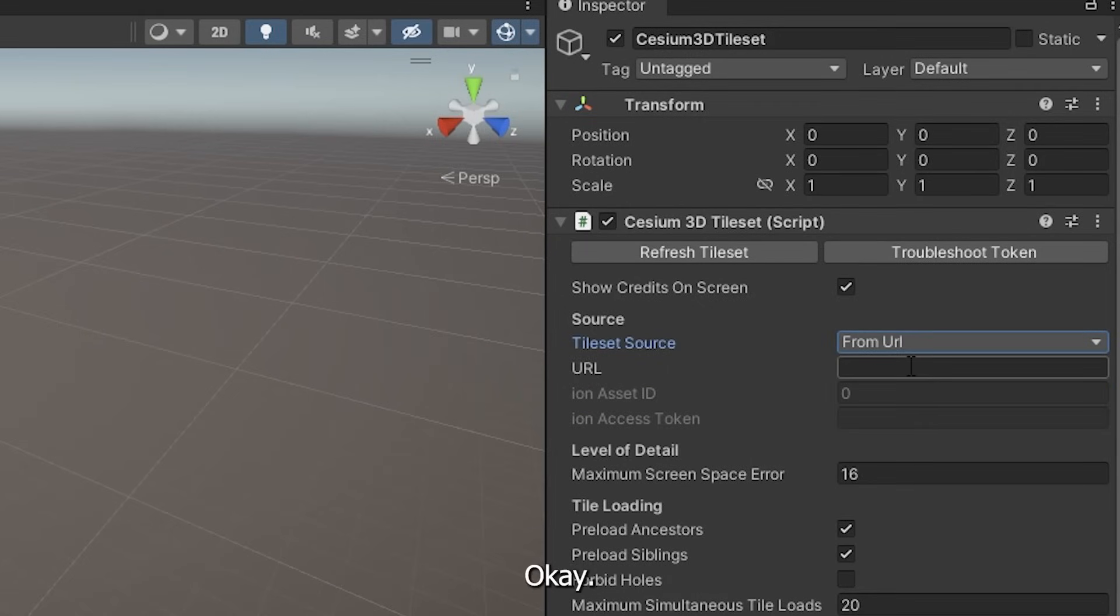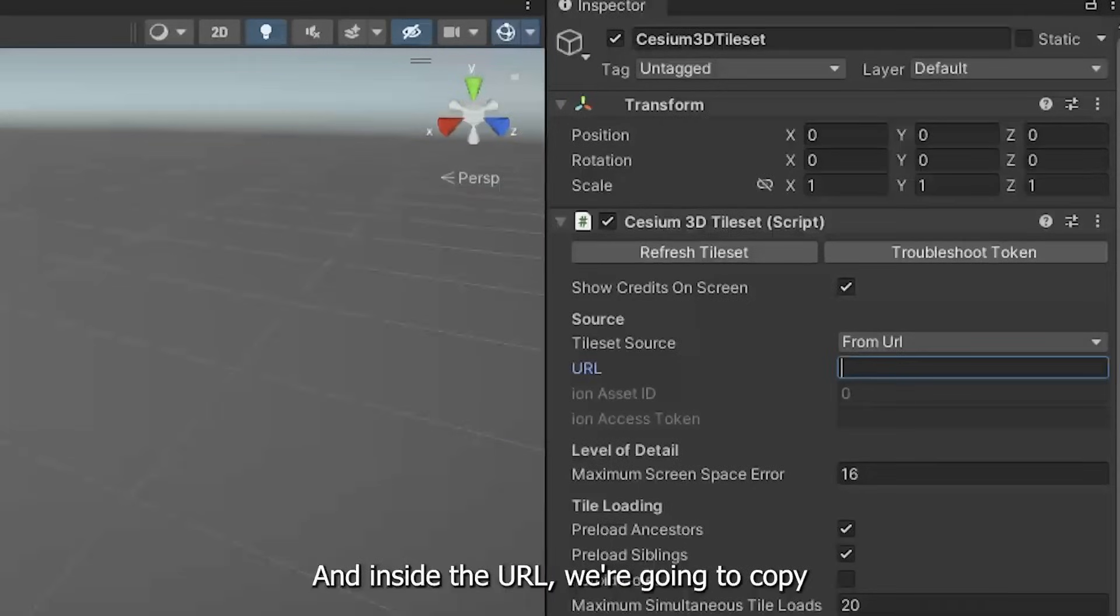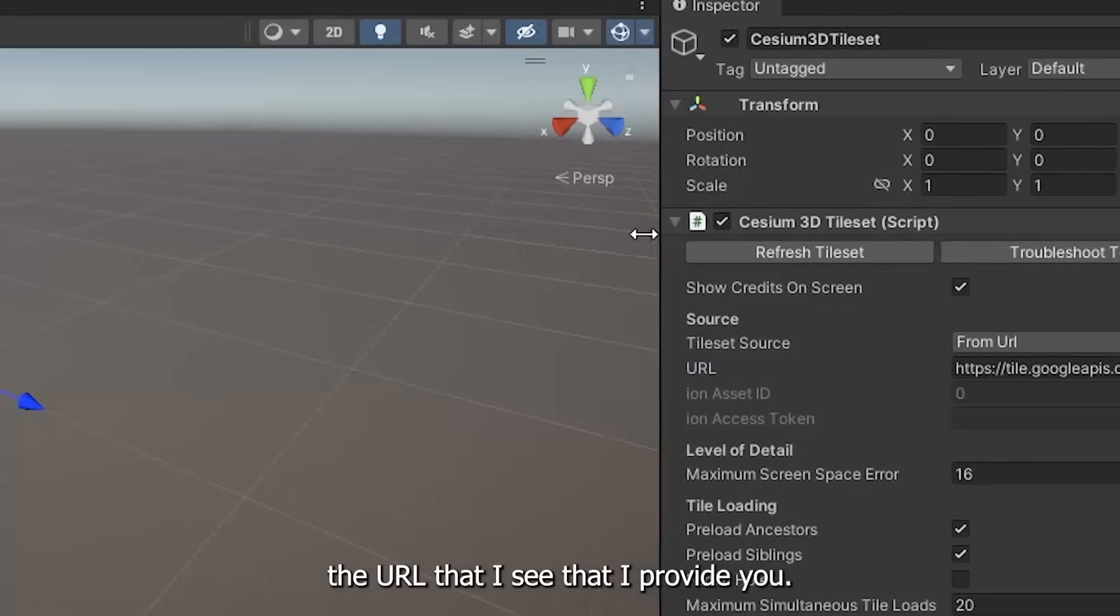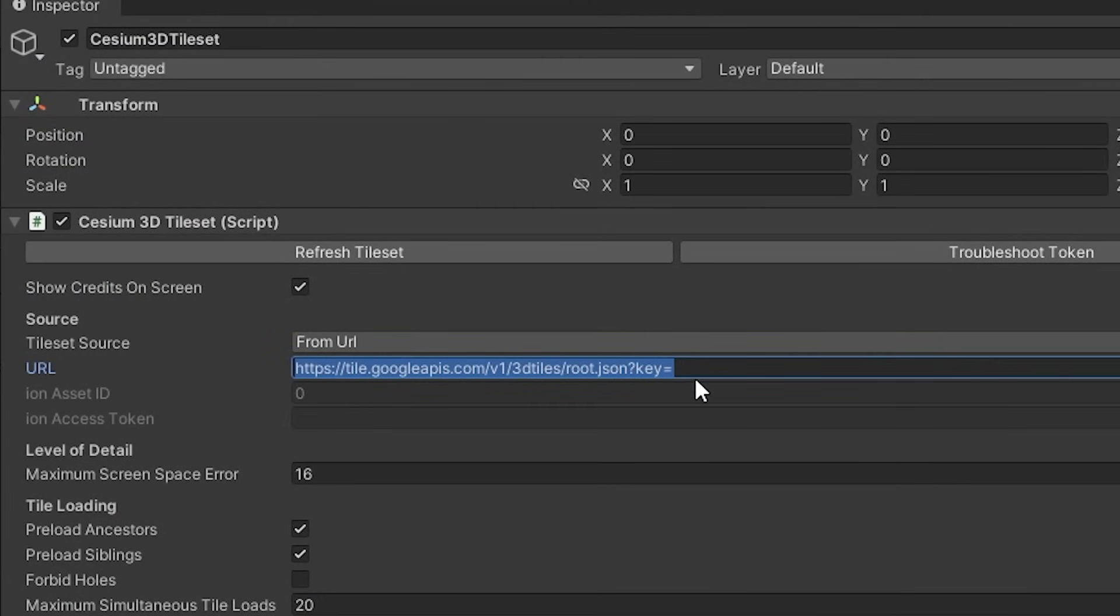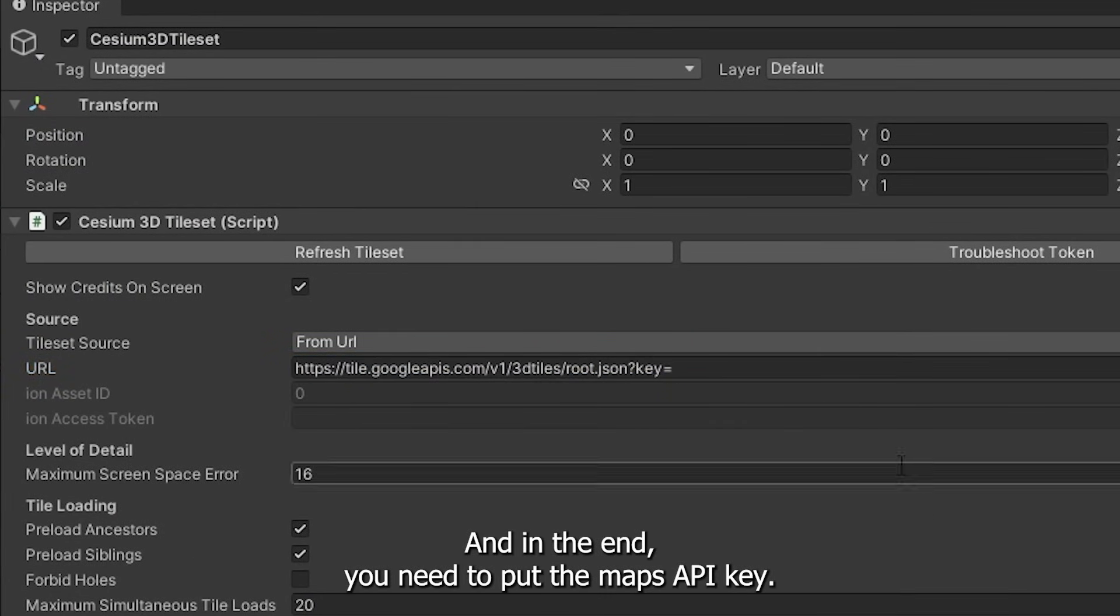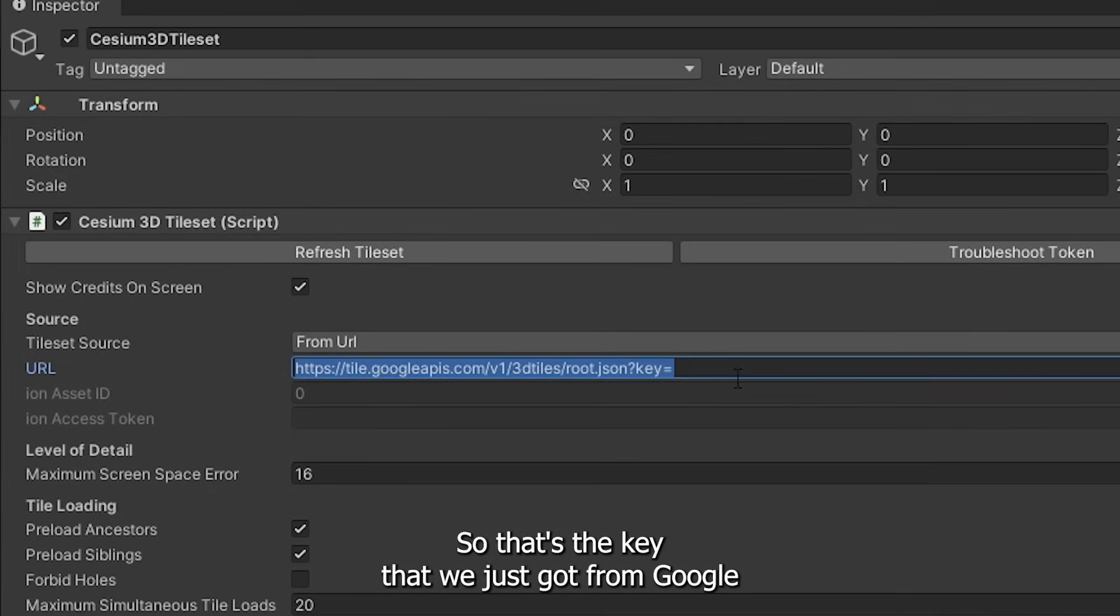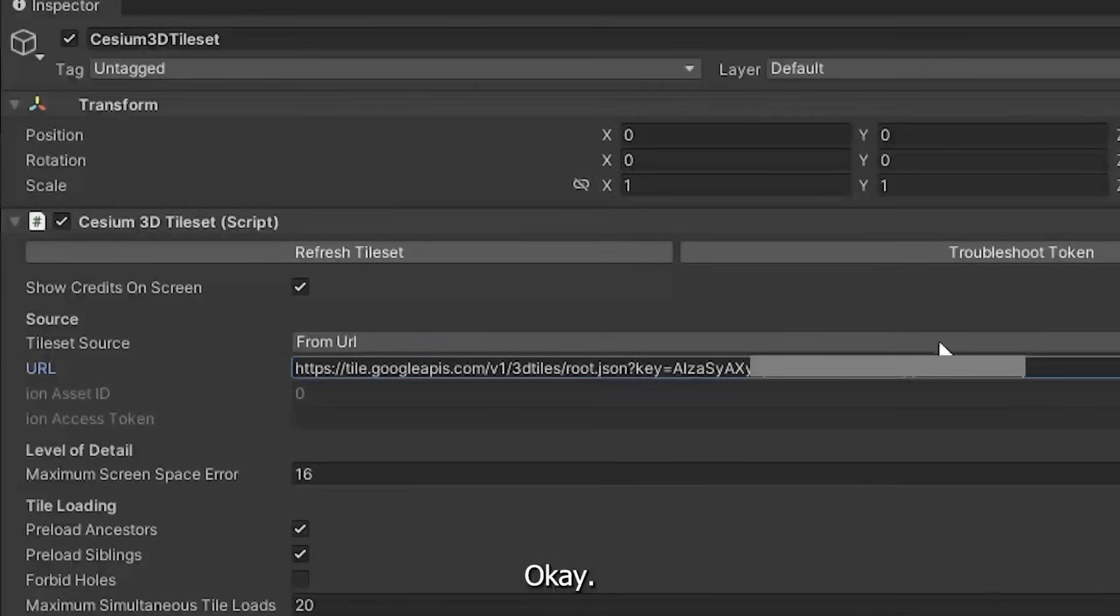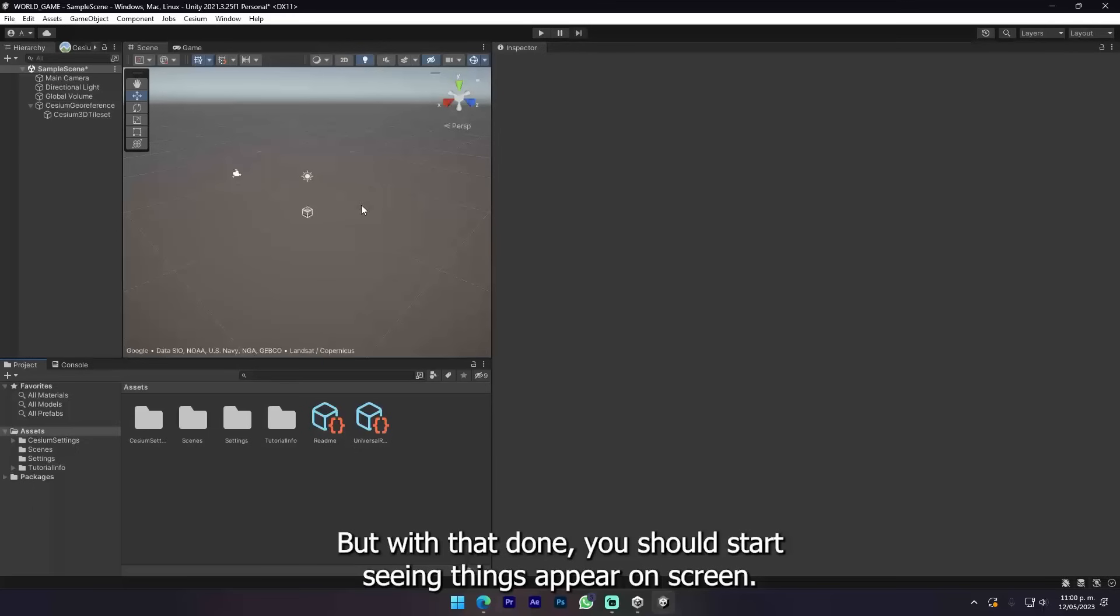First of all we're gonna check Show Credits on Screen to comply with Google's privacy policies. In Tileset Source we're gonna check From URL. Inside the URL we're gonna copy the URL that I provide you. At the end you need to put the Maps API key that we just got from Google.